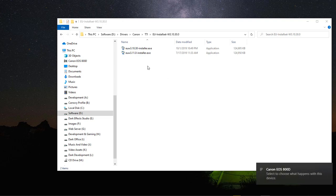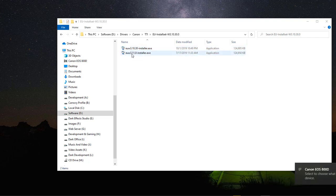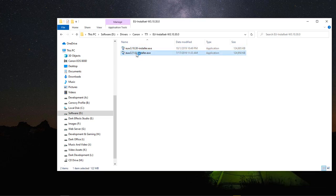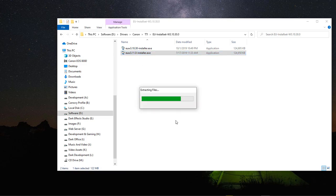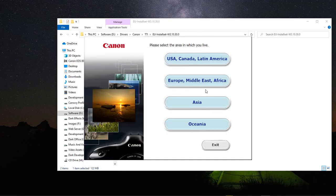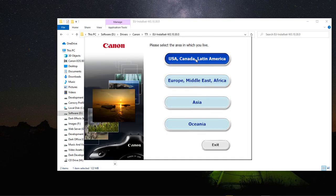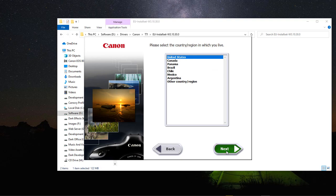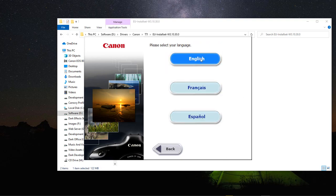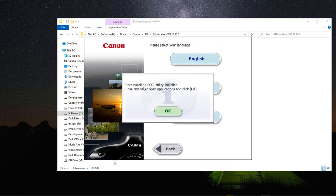We have the installer packages here. We're going to choose version 3.11.0. We're going to choose USA, Canada, Latin American, United States, click Next, English, and start installing the EOS Utility Installer. Close any other applications and click OK.